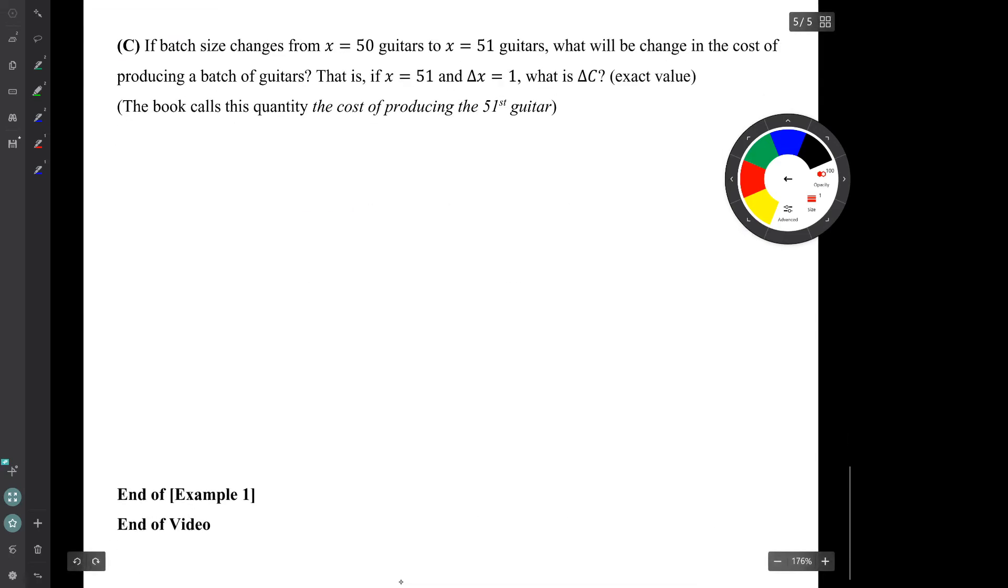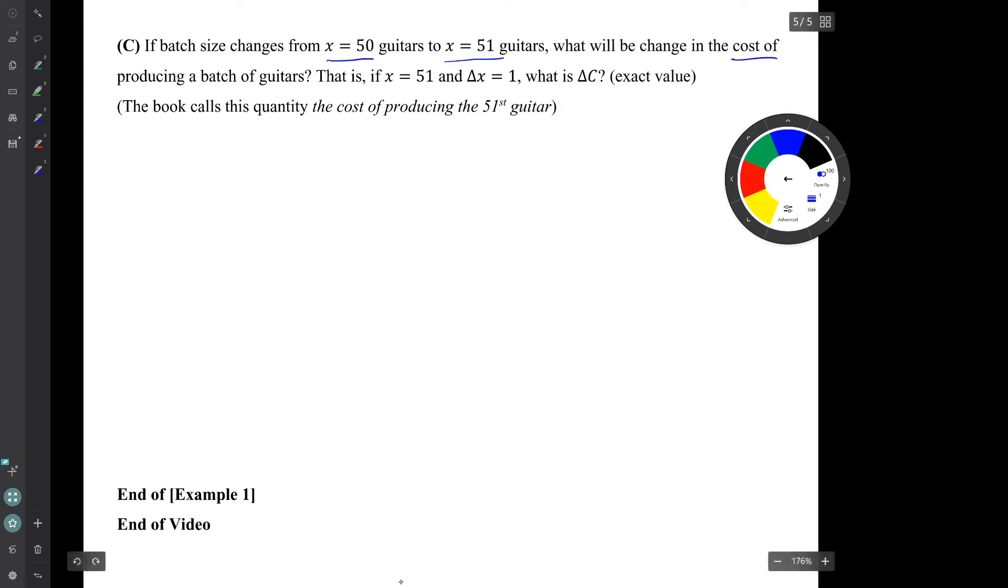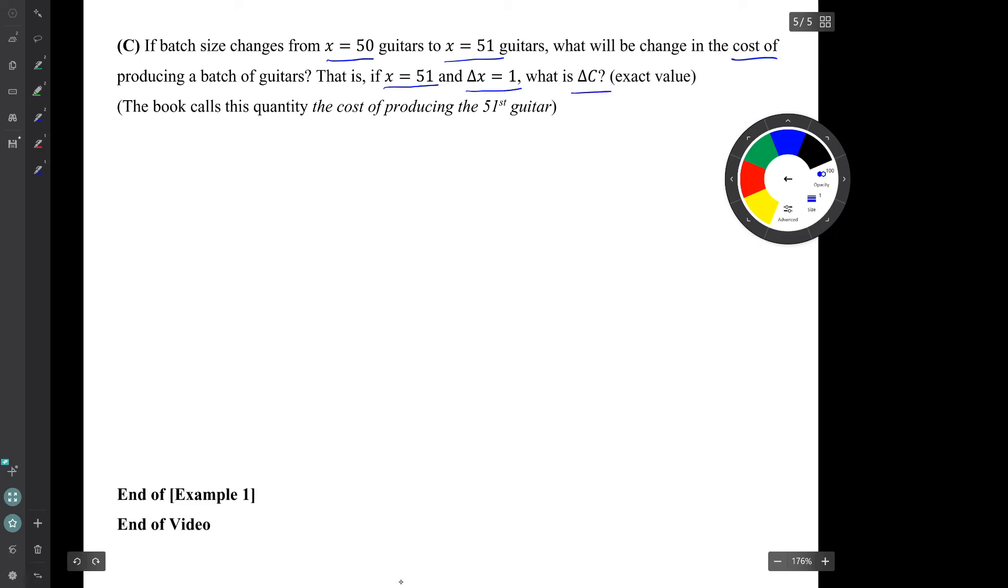Question C. If the batch size changes from x equals 50 guitars to x equals 51 guitars, what will be the change in the cost of producing a batch? That is, if x is 51 and delta x is 1, what is delta C? So delta C stands for the change in cost.